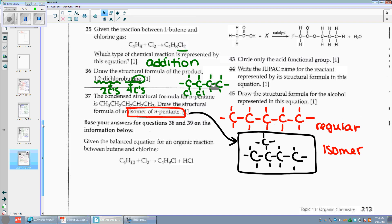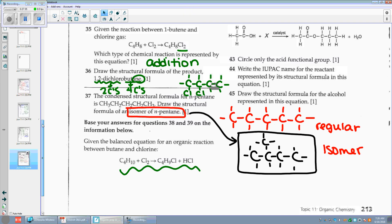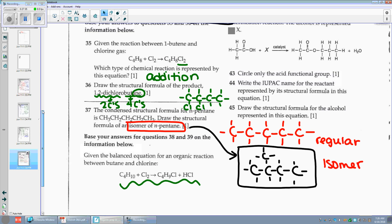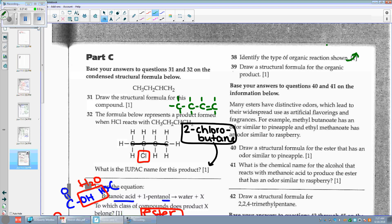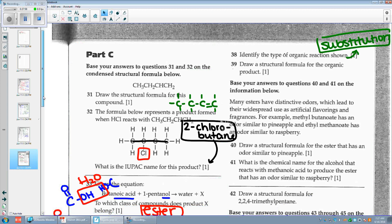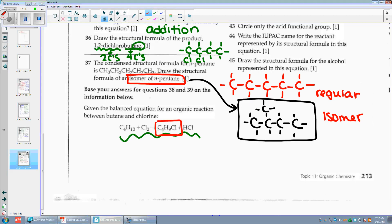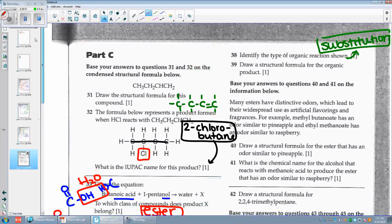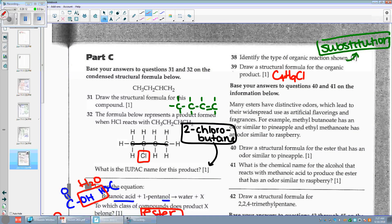For thirty-eight and thirty-nine: given the balanced equation for an organic reaction between butane and chlorine — I can see that one of the Cl's got on and looks like it replaced somebody else. Number thirty-eight: identify the type of organic reaction — because they did not both slide on, this is a substitution reaction. Number thirty-nine: draw a structural formula for the organic product. The organic product is C4H9Cl. Put four C's with nine H's and place the Cl wherever.